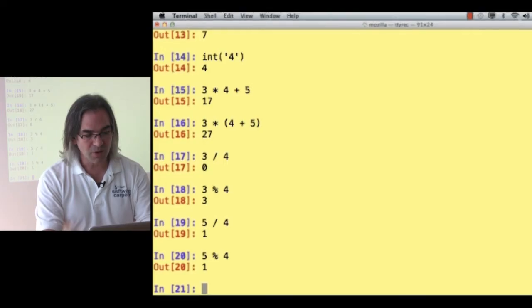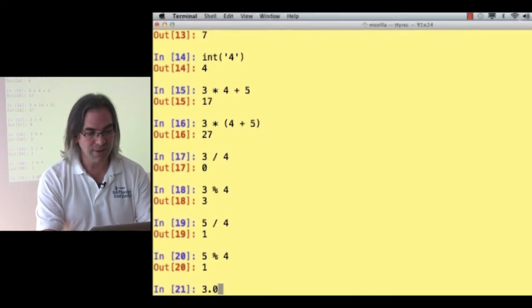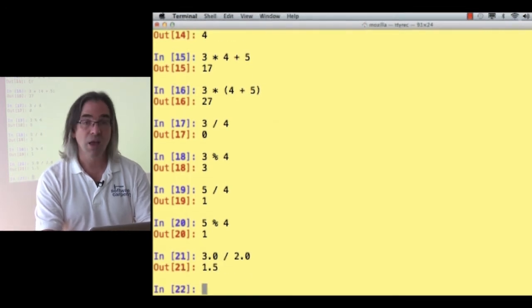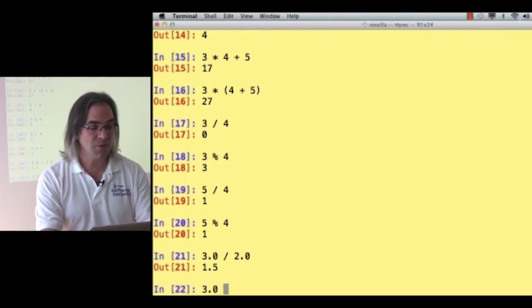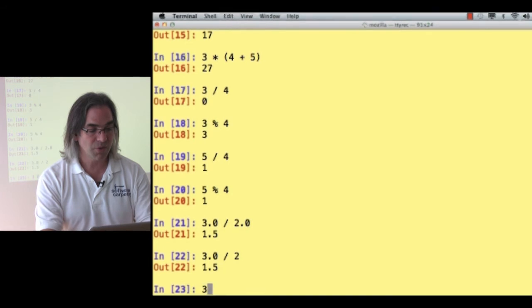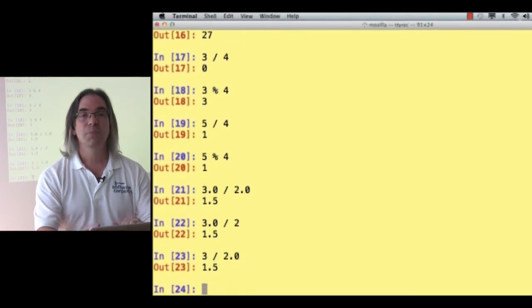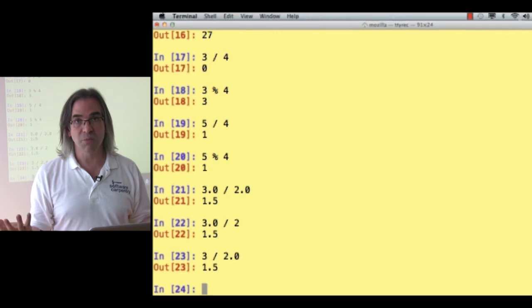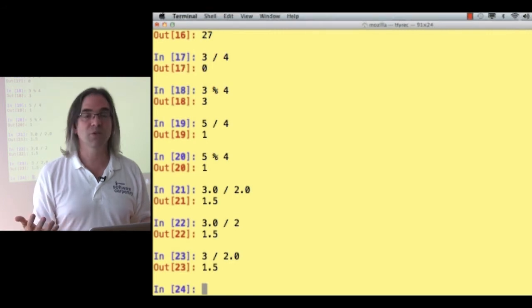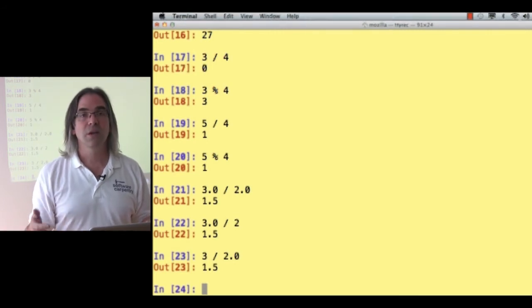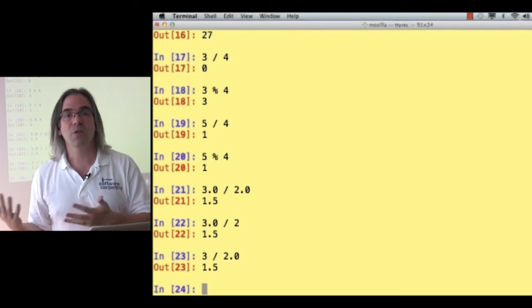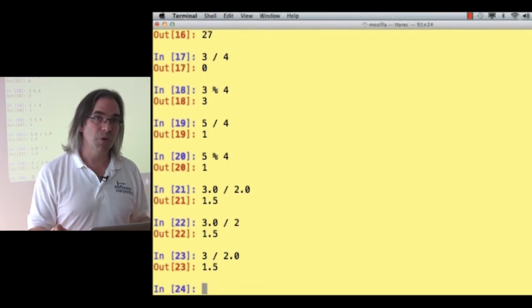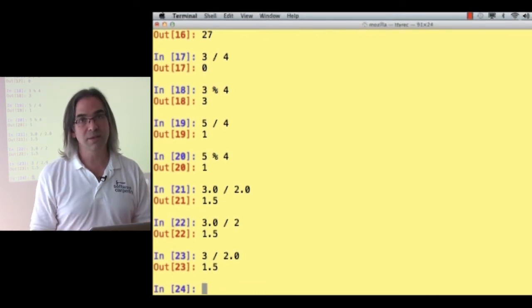What if I actually want the fractional result? Well, I can do 3.0 divided by 2.0 and that will give me 1.5. I can also do 3.0 divided by 2 or 3 divided by 2.0. Because if either side is a fractional number, a technical term is a floating point number, then that's the way the math is done. If they're both integers, division gives you back an integer result. This is the way that most programming languages work. Python is one of the few that's had the courage to correct it in a later version.